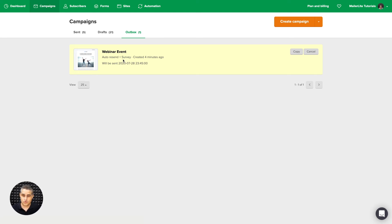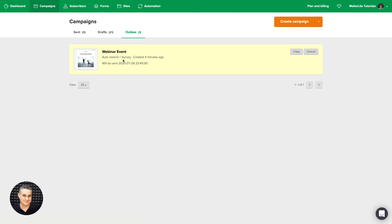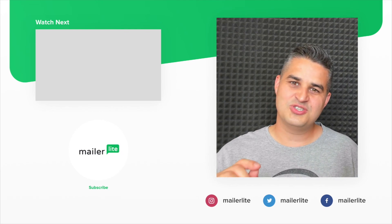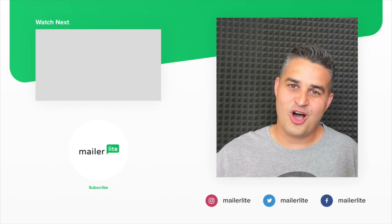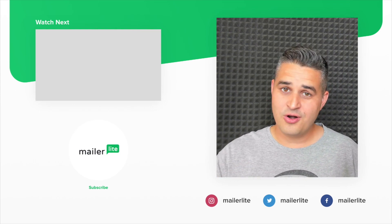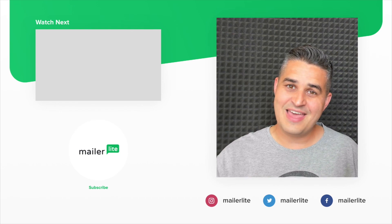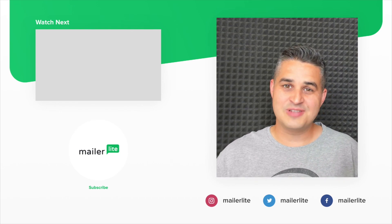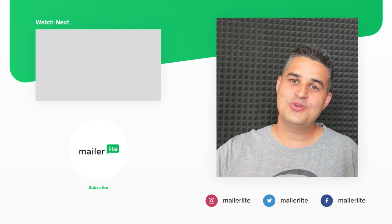If you overuse these, people will get used to them and they won't work as well in the future. I hope you enjoyed this tutorial, and I'll see you in the next video. Thanks for watching — please click subscribe and use the little bell icon. You can also catch us on Facebook, Instagram, Twitter, and use the subscribe link in the description to sign up to our newsletter.